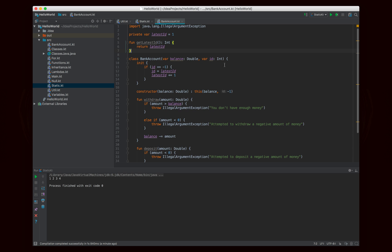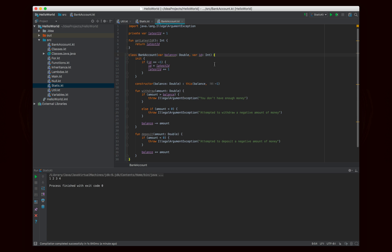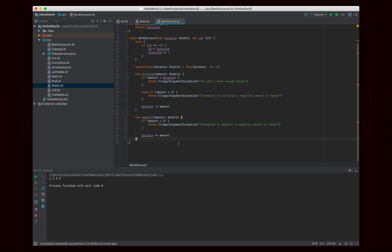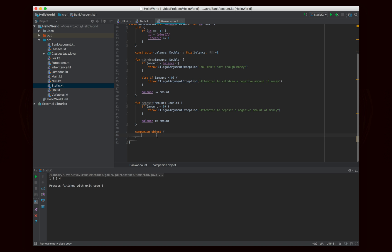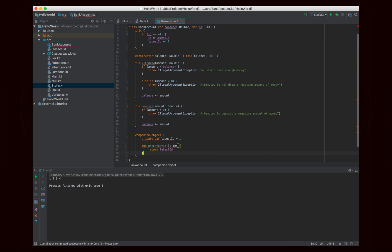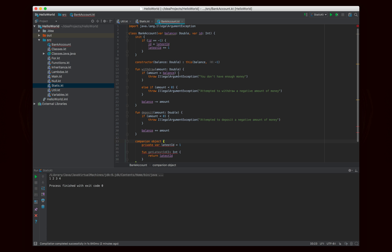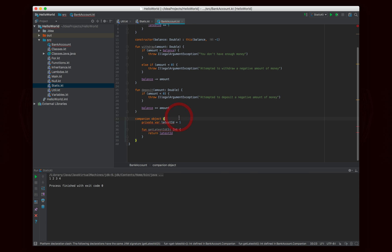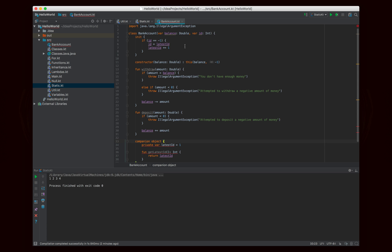What we can do is associate latestID with the BankAccount class while still maintaining its static properties. Since the static keyword doesn't exist in Kotlin, we add what's called a companion object to BankAccount. When I start typing, it fills in companion object as a completion. Essentially, anything I put inside the companion object will be treated as if it's static. So I'll take the latestID variable and move it in there — and you'll notice latestID still has a reference and is still defined.